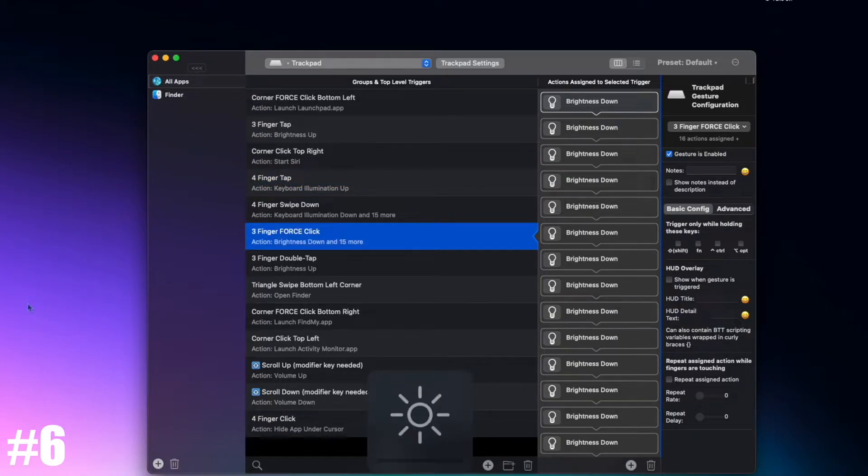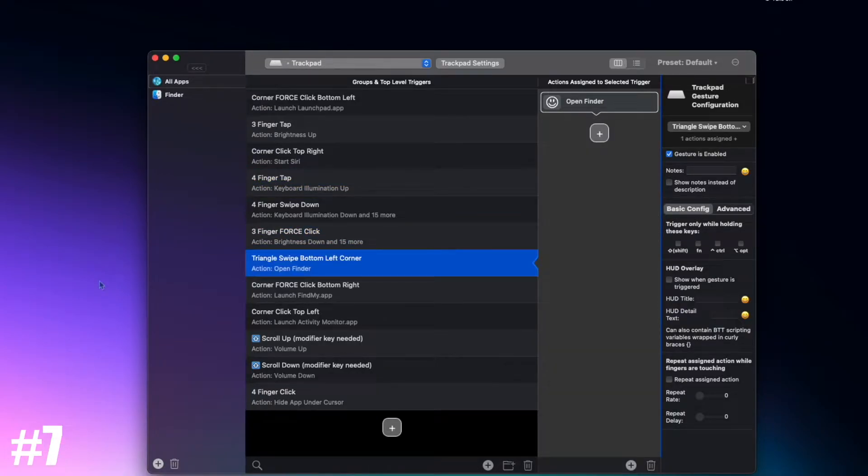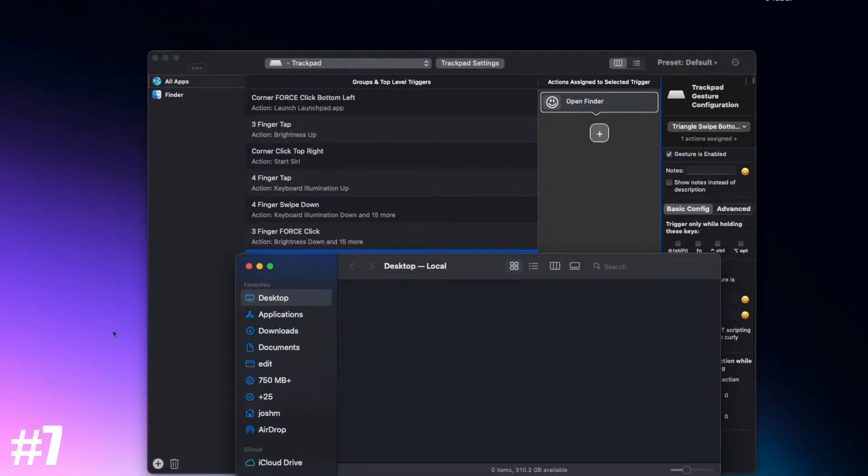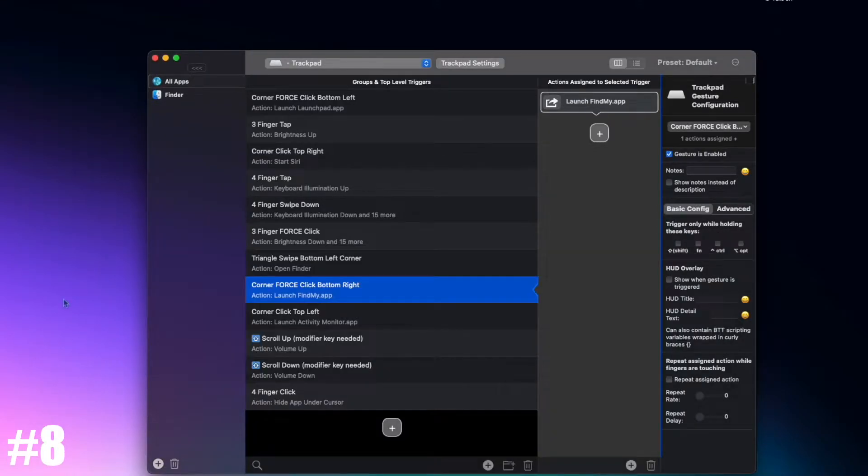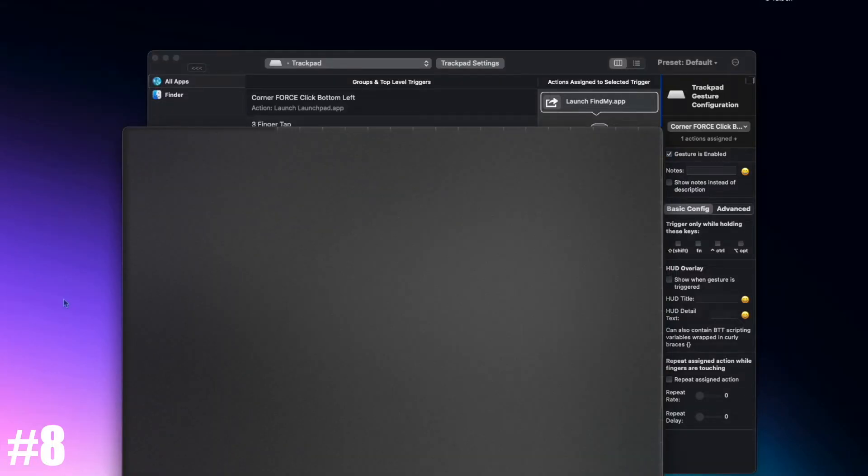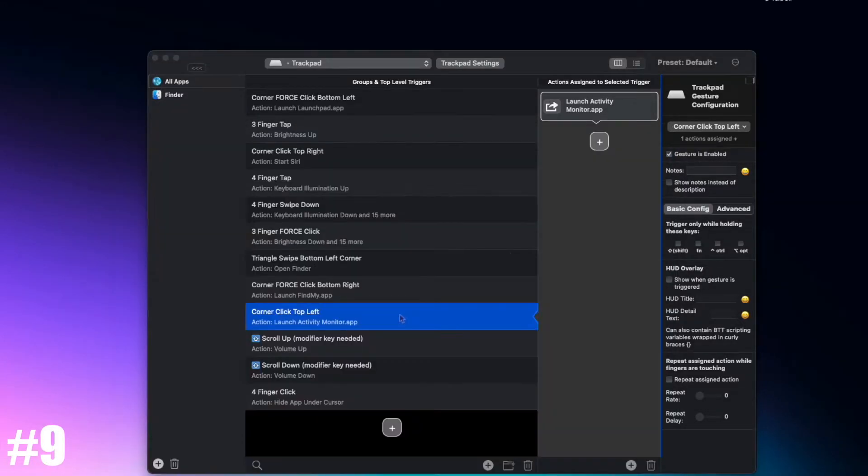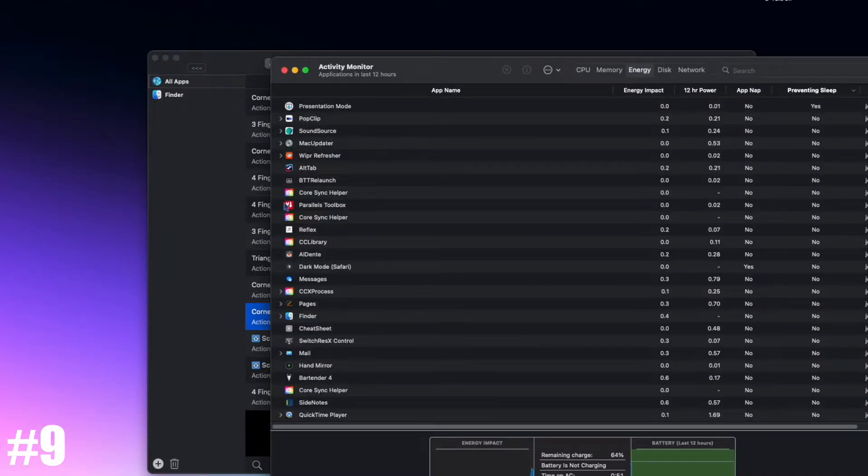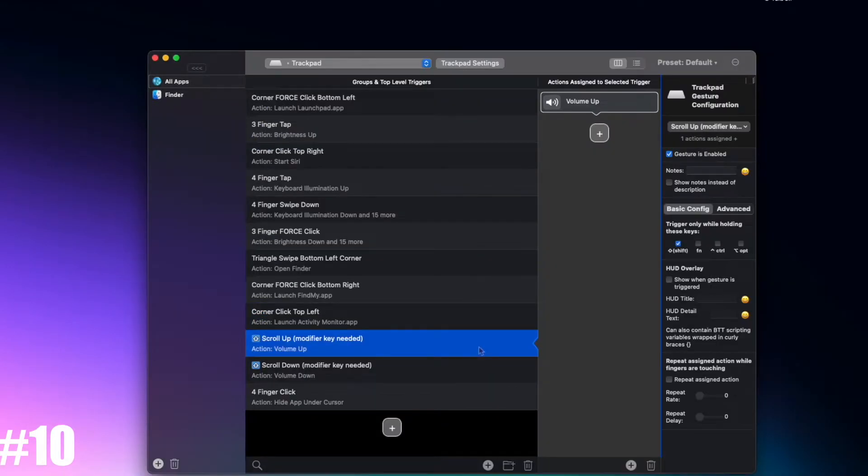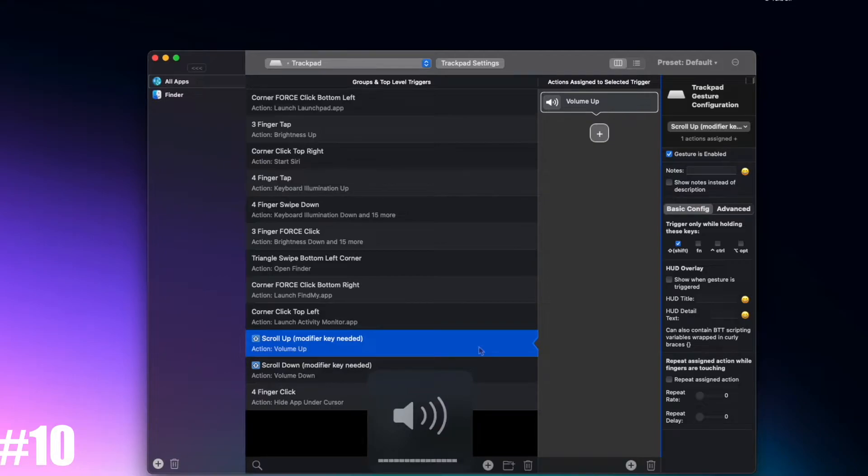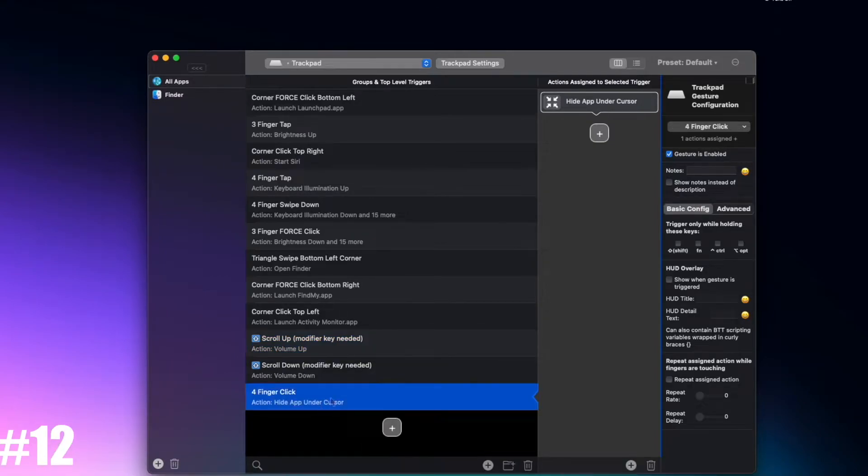Triangle swipe bottom left corner open Finder, corner force click bottom right launch Find My, corner click top left Activity Monitor, shift scroll up volume up, shift scroll down volume down, four finger click hide app under cursor.